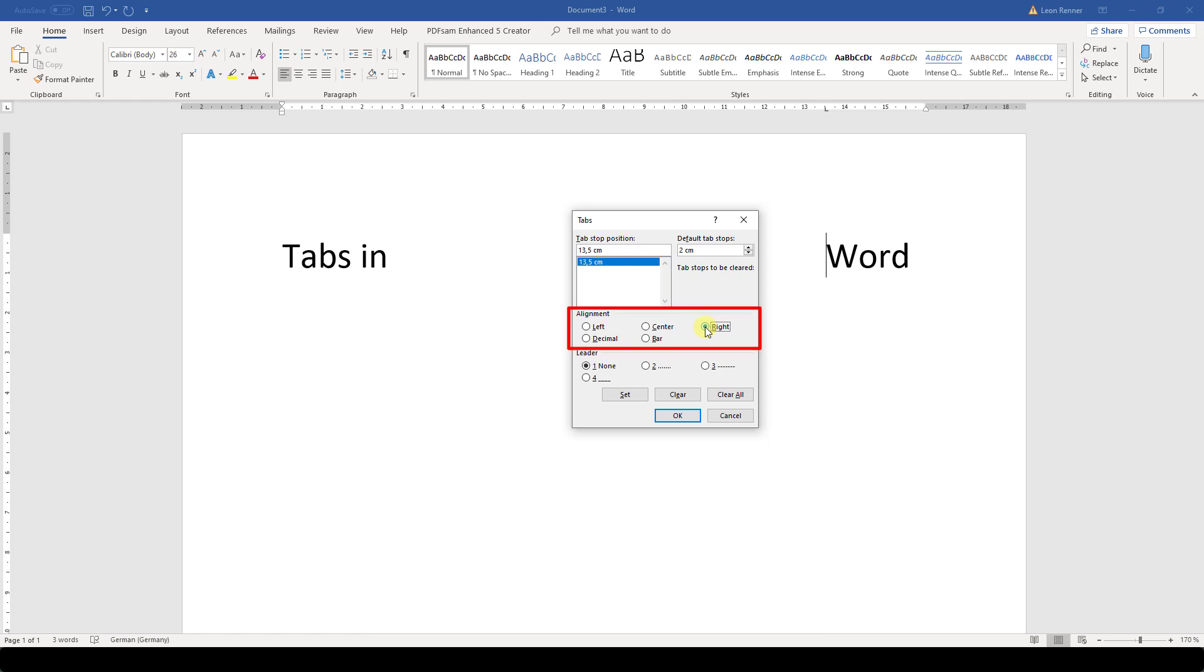We can also choose leading characters for the tab. These characters will fill up the empty space to the tab position when the tab key is pressed. For demonstration purpose, I will set a leading character, although I never used them before.